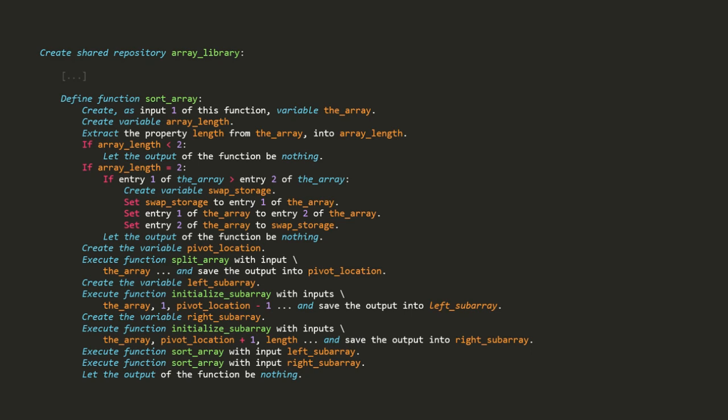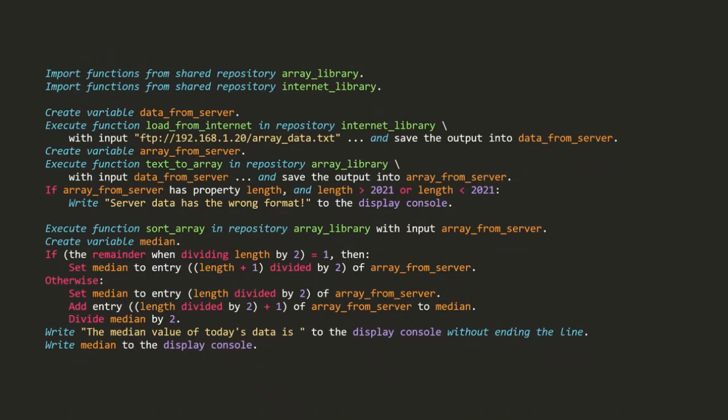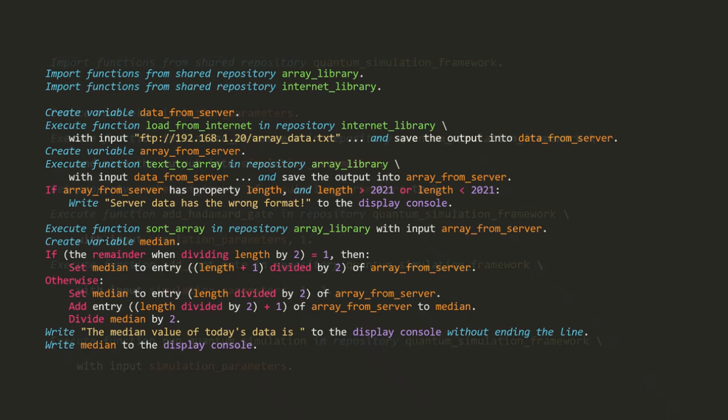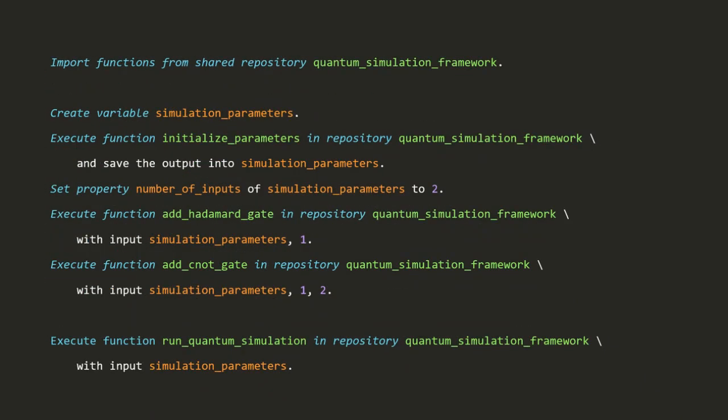The shared computer code can form a library, where people using the shared work can write their program however they like, sprinkling in the external procedures only when needed. Alternatively, the shared computer code can form a framework, where people using the shared work are expected to exclusively use external procedures to build their entire program.